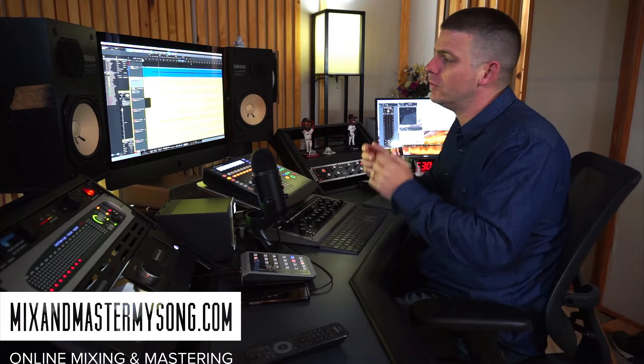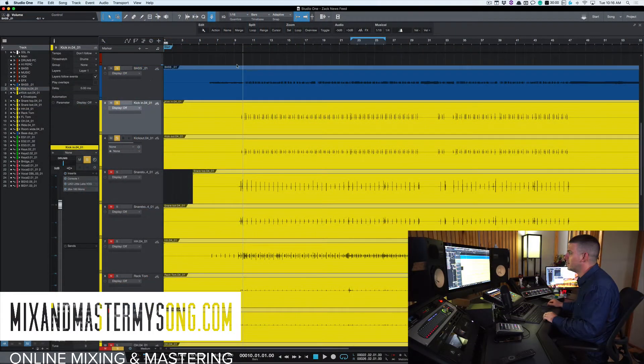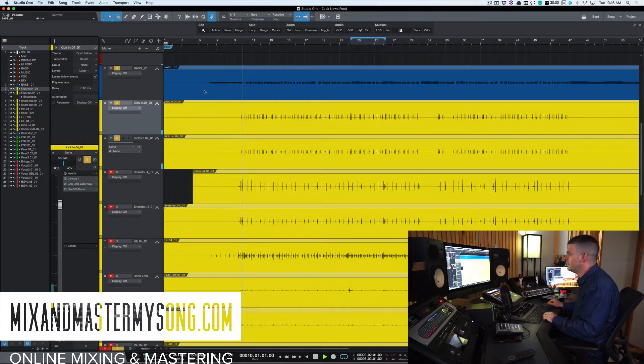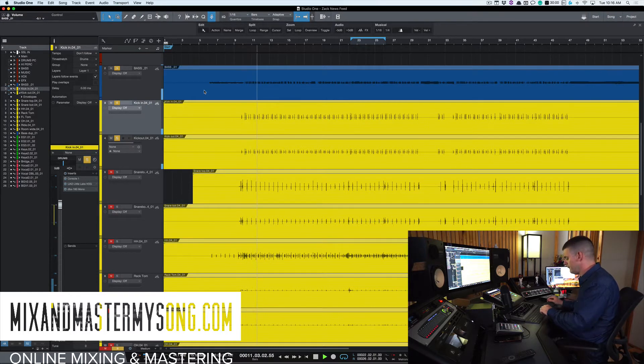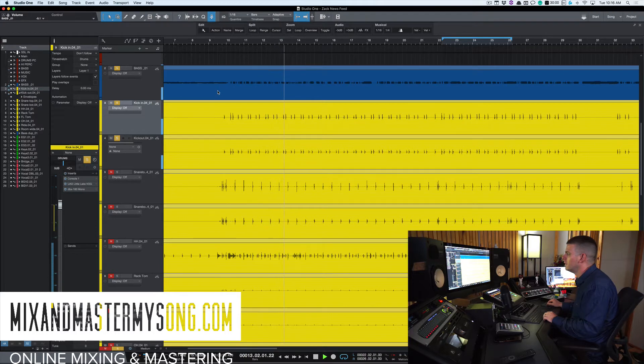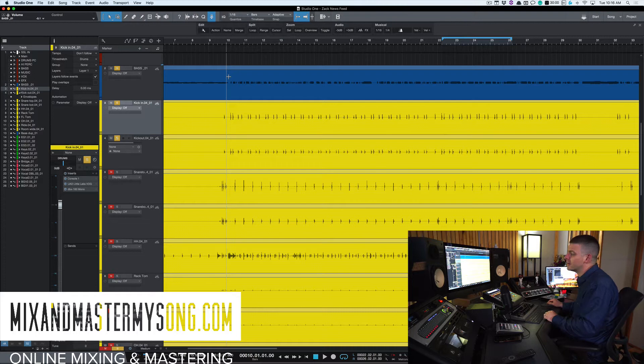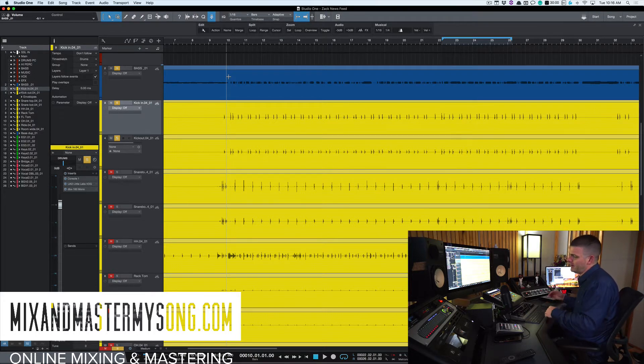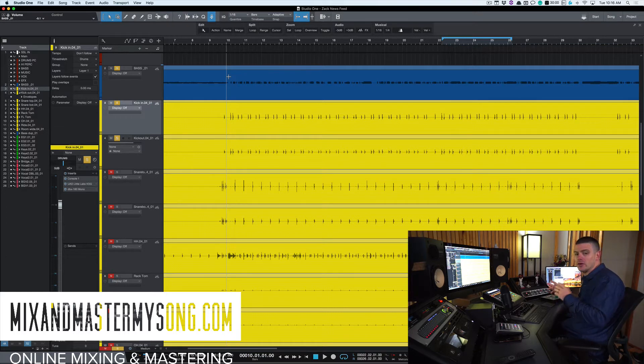So we'll check it out really quick. I'll just play what we got. So you can hear usually on the one, the kick and the bass are hitting at the same time. Once the mix gets going, it's probably not so noticeable here, but when you bring all the other instruments in,